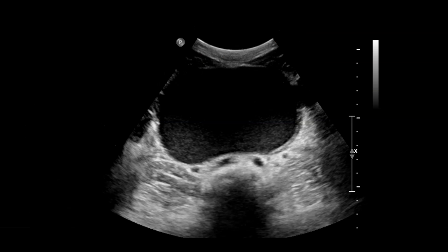Let's start with this transabdominal ultrasound of the pelvis. This is a transverse view and this was a younger female patient presenting to the emergency department with abdominal pain. We have this large cystic mass within the midline pelvis with some scattered low-level echoes within it, somewhat dependent. Initially you might wonder could this be an endometrioma, or even the urinary bladder with some layering debris?